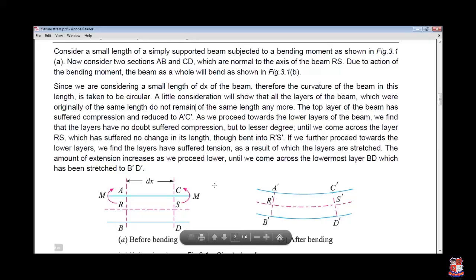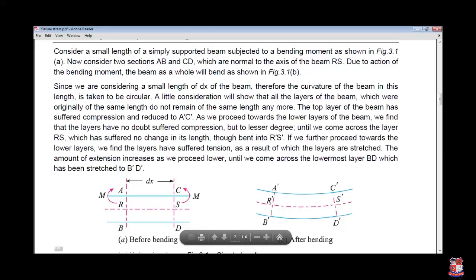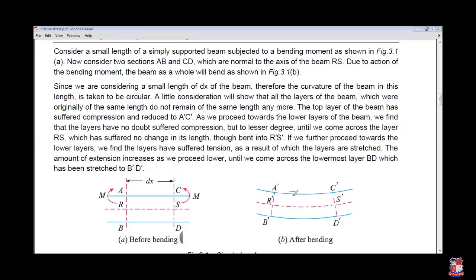If you are applying a couple or moment, your area tends to decrease. Whenever you are bending like that, you are producing compression in this region. So you are generally generating compression here, and here we are generating tension force.